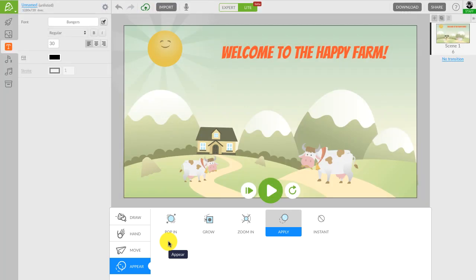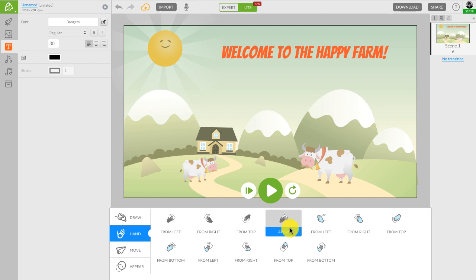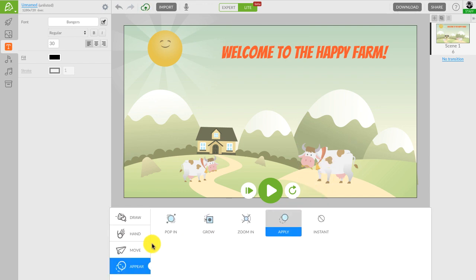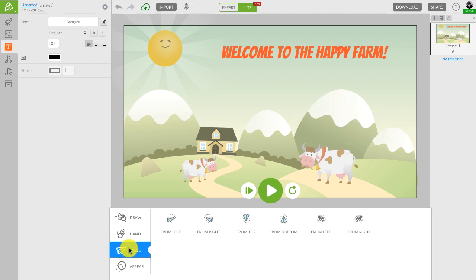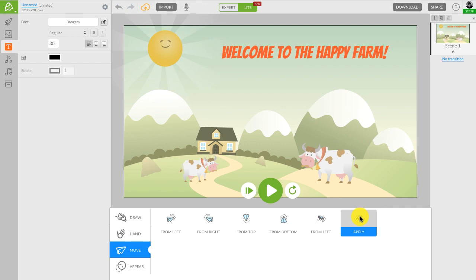Let me show you how. So let's choose the hand and then from bottom to make the cow get pushed onto the canvas. Let's add another in effect for the second cow. I will go with the move effect and make it move from the right. Cool, right?